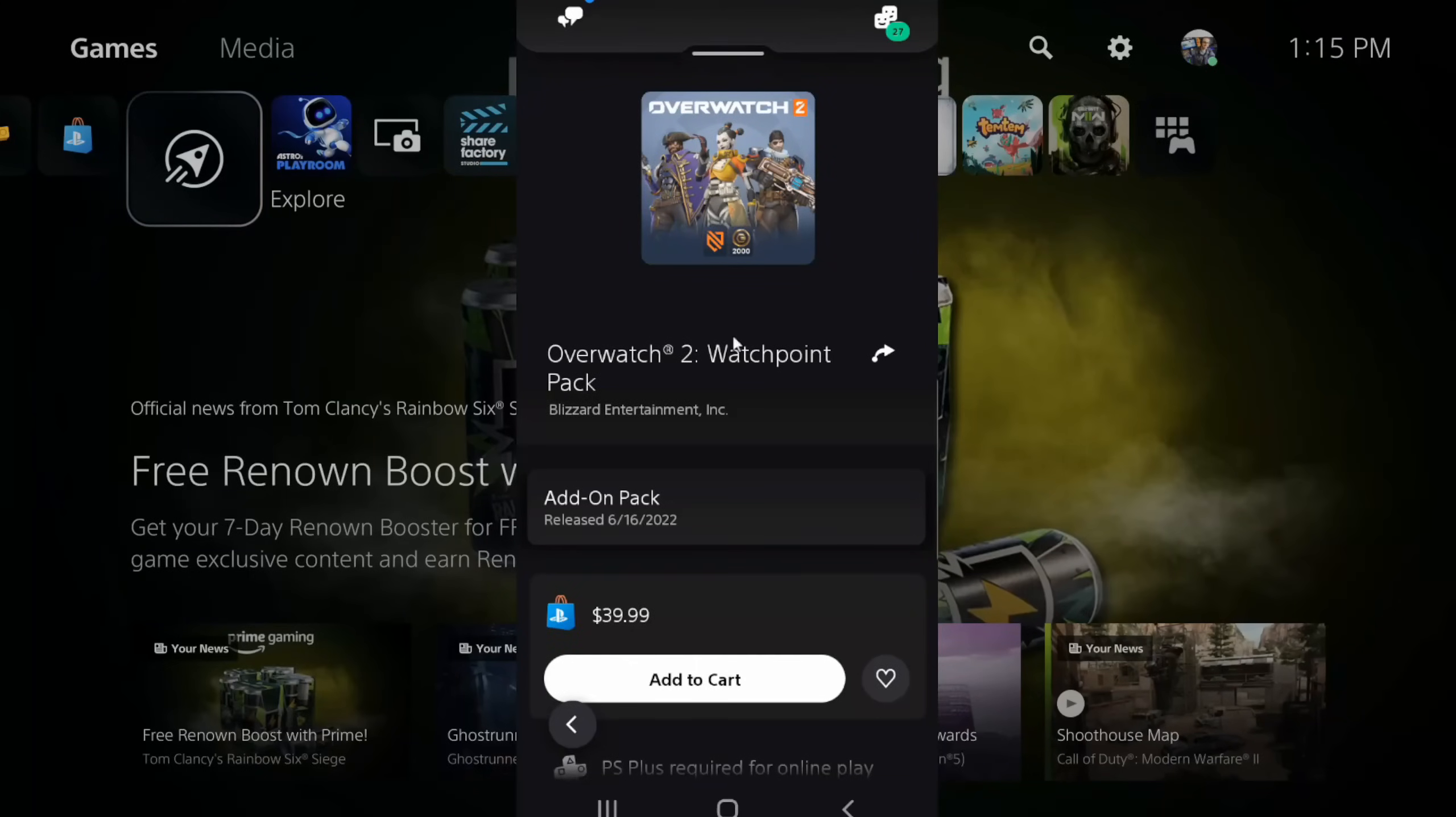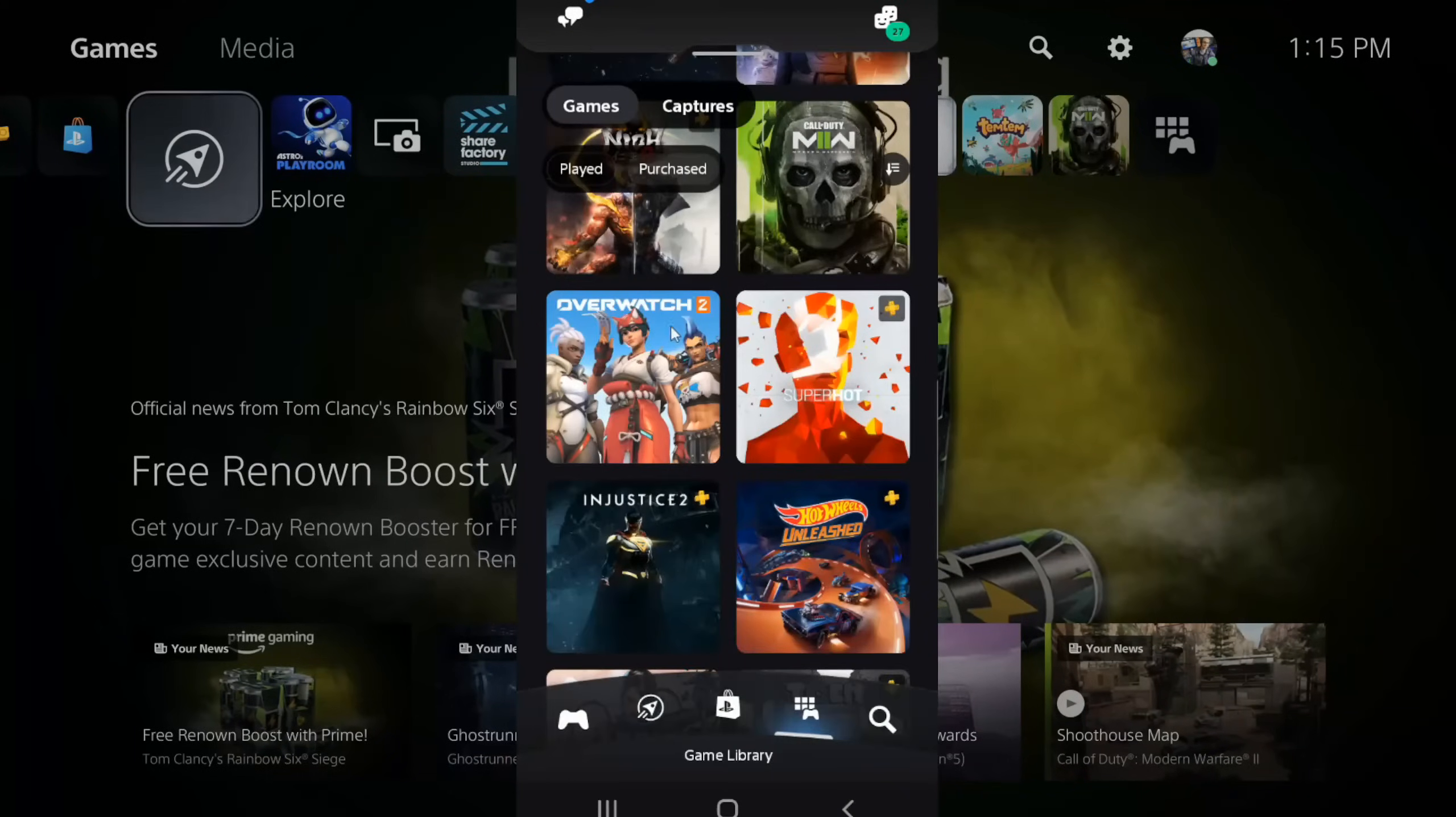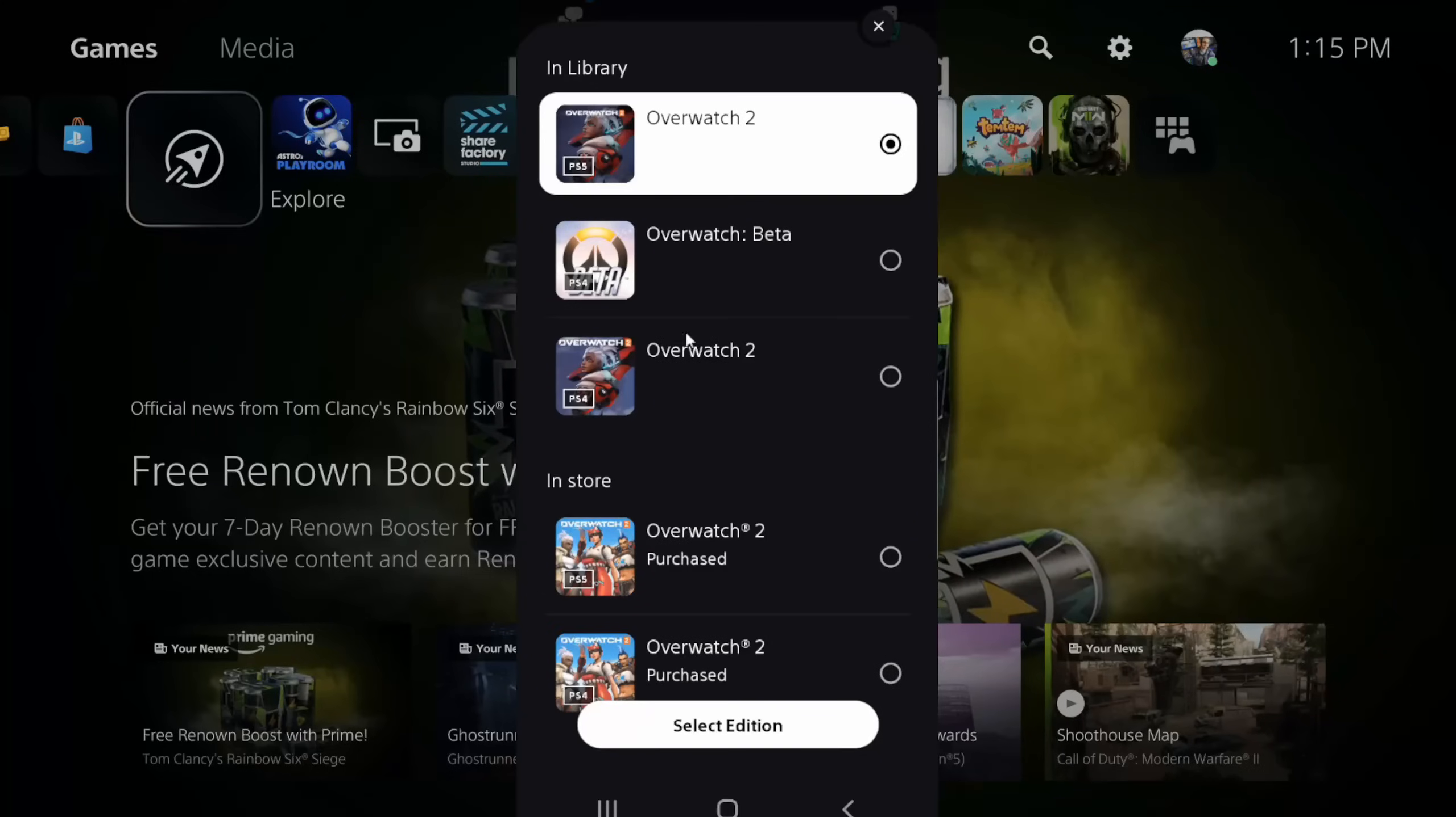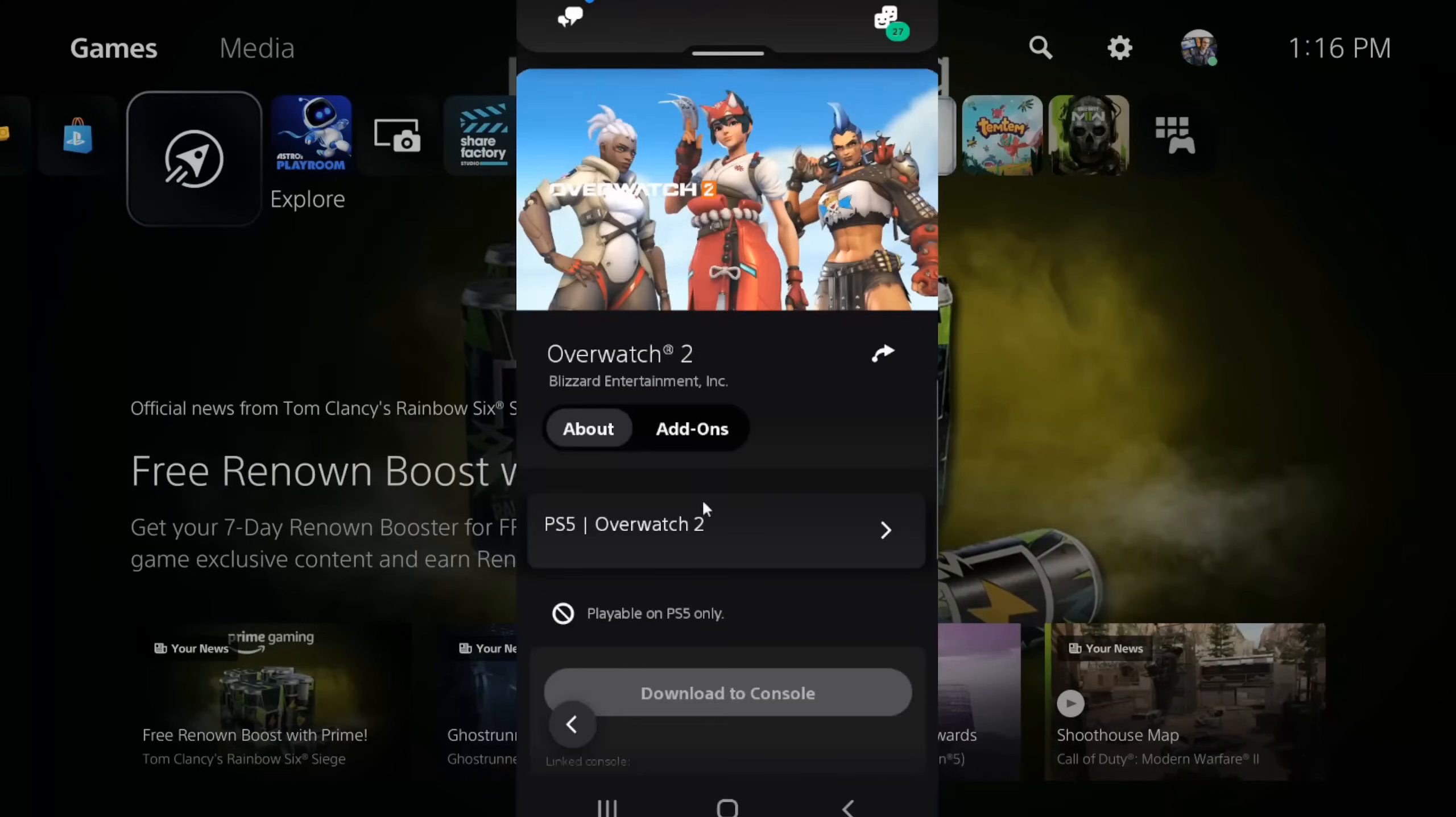Sometimes there's an issue with your game trying to download the PlayStation 4 version when it's actually a PlayStation 5 game. That could be one of the reasons why this is happening. You can see it says PlayStation 5 Overwatch 2. I can select this and choose the version of the game. Just make sure it's the correct version. If you're on the PS5, get the PlayStation 5 version.